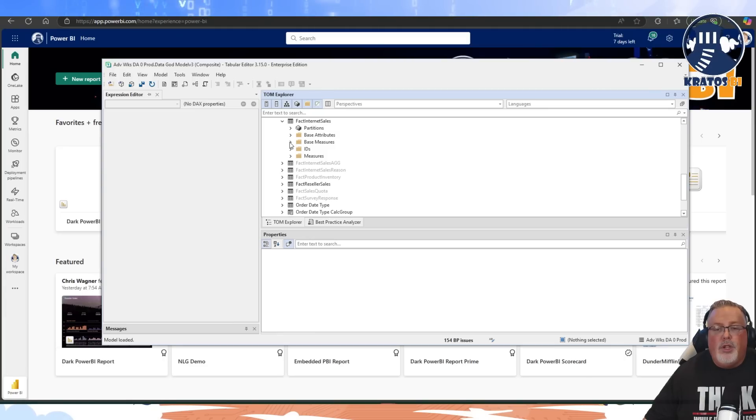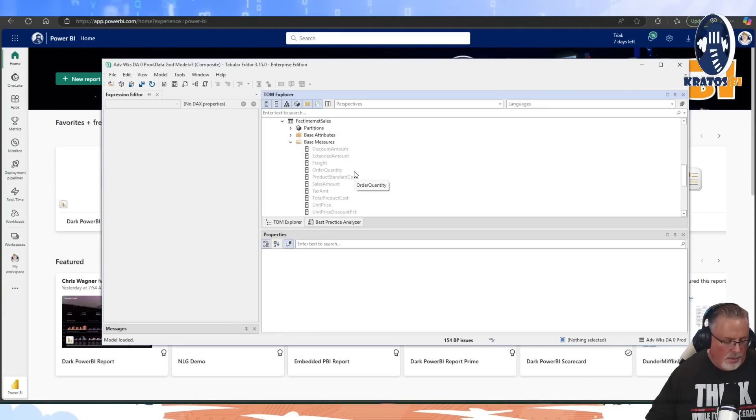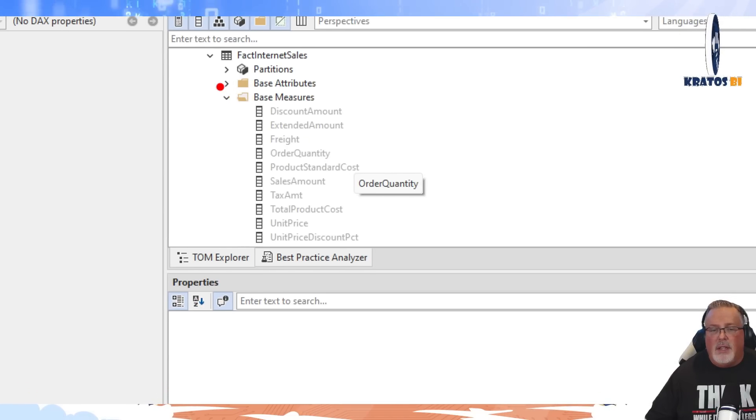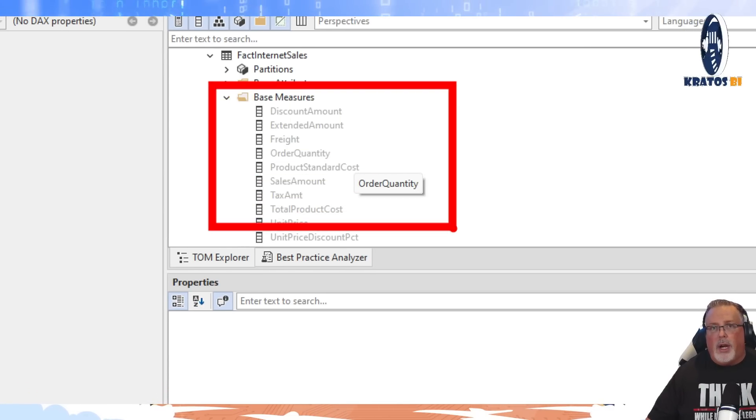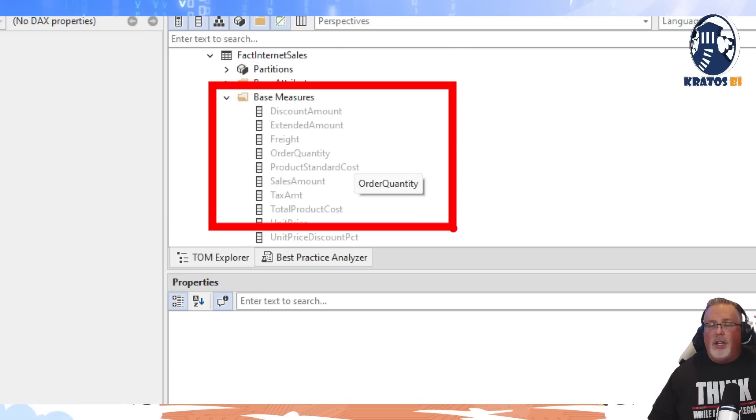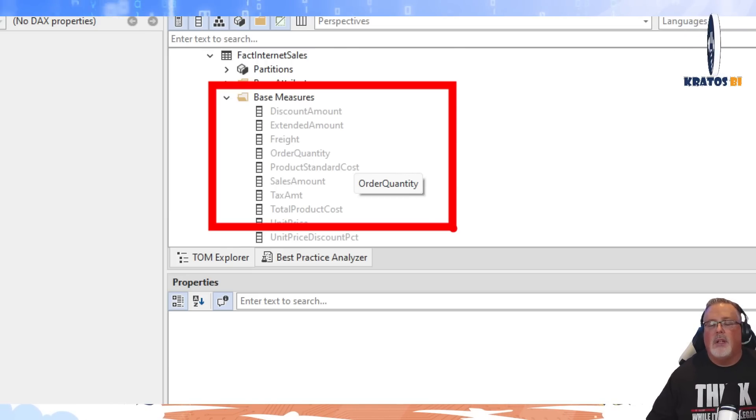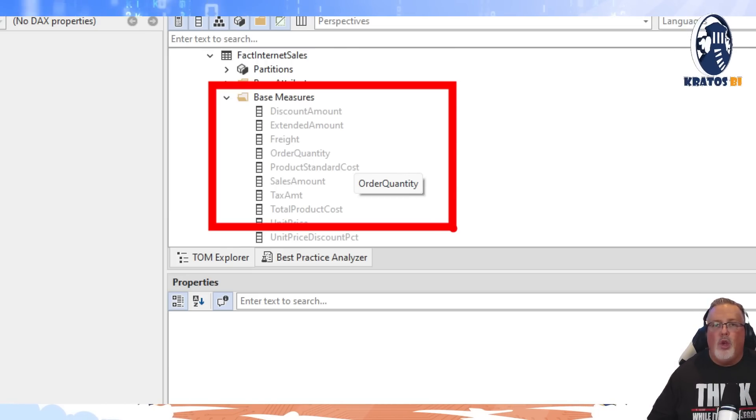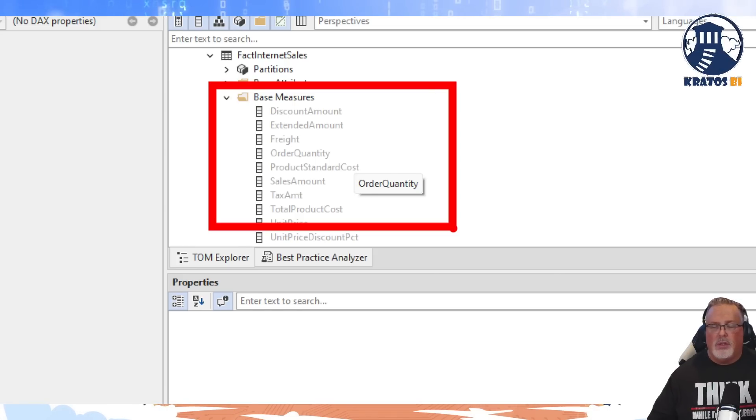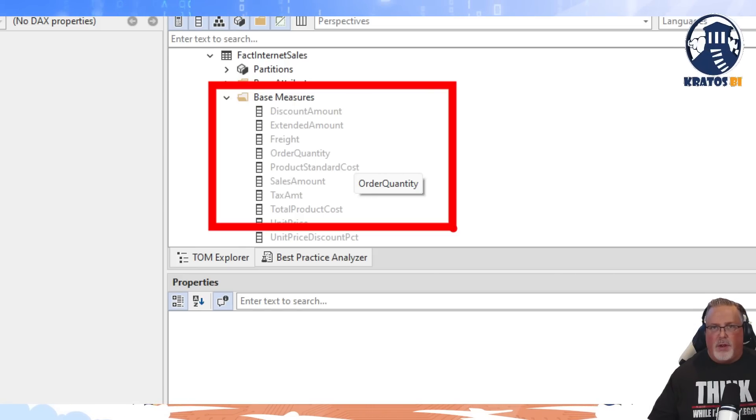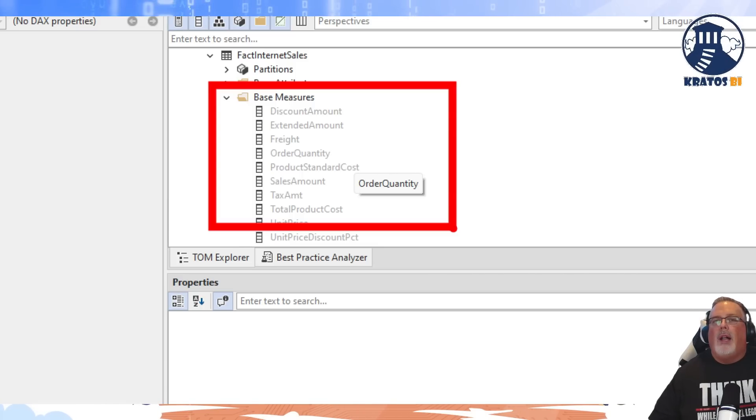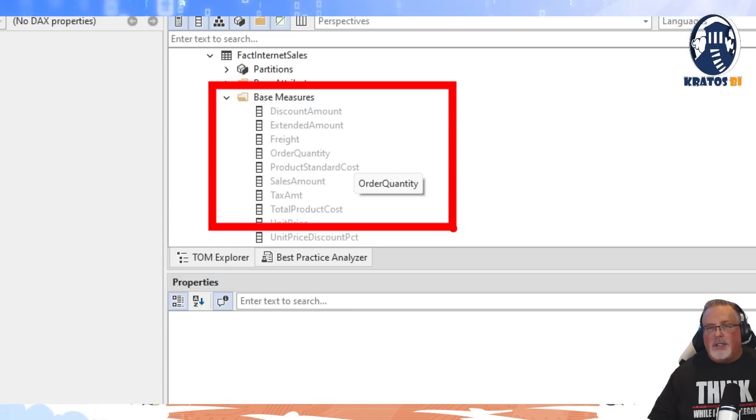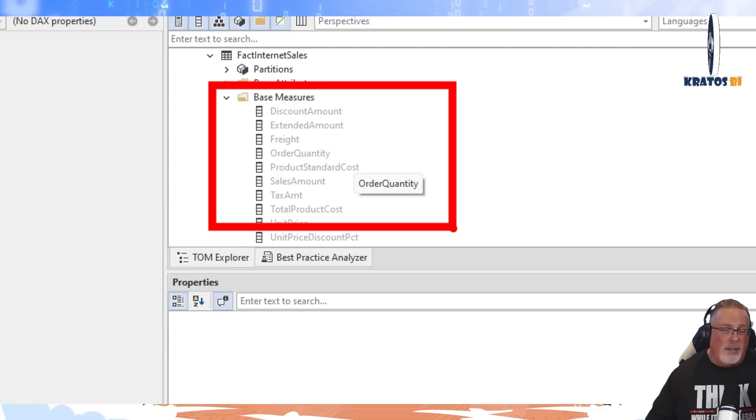Your base measures table - these are the fields that are actually in your warehouse that you're pulling the information in and that you're going to be turning into measures. Now once you do that, you hide all of those fields from that table so that people don't use them. You want them using the measure, not those base values.